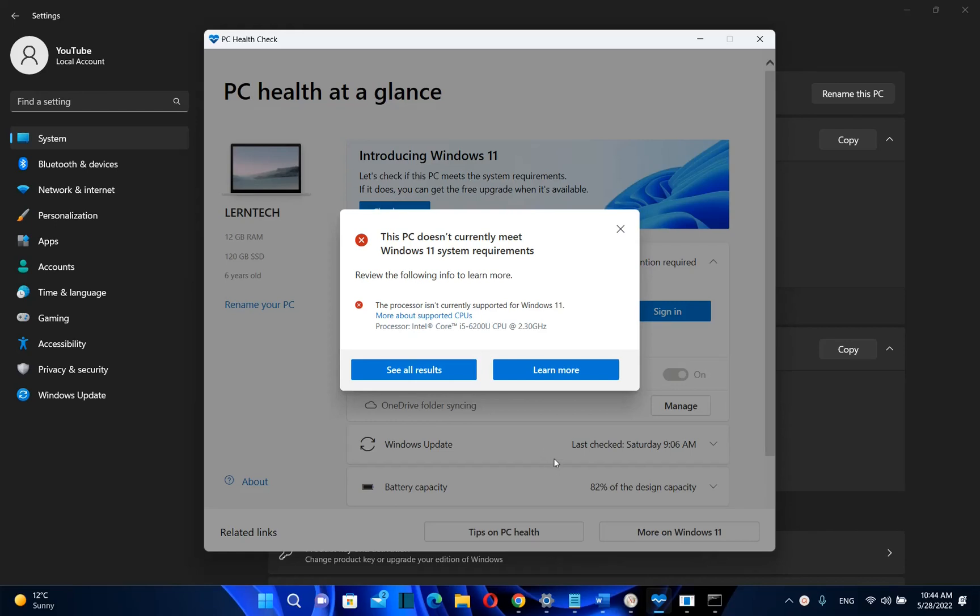Hello everyone and welcome to LearnTech. In this video I'll show you the performance of Windows 11 on an unsupported PC.